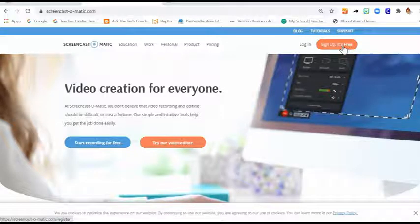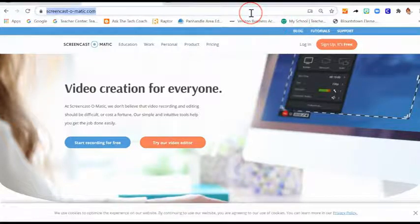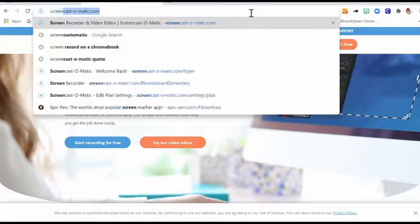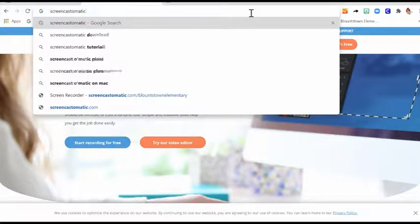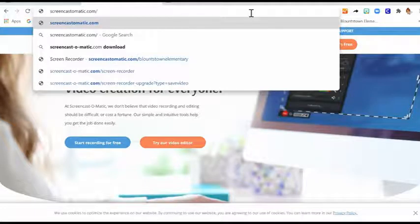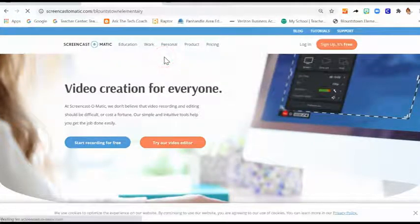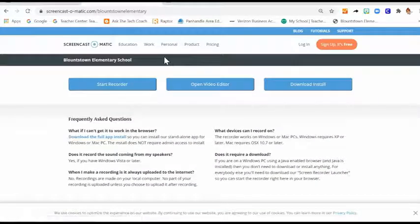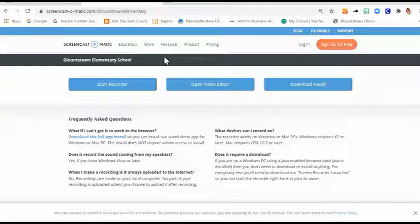Once you have done that, then you are going to go to Screencast-O-Matic dot com slash your school name. I'm going to use Bluntstown Elementary School because that account has been activated. Car School and Alpha School has not yet been activated. I'll let you know when I get that set up. But Car School would just be Screencast-O-Matic dot com slash Car School or Screencast-O-Matic dot com slash Alpha School. And I'll provide more information with that whenever your accounts are activated.